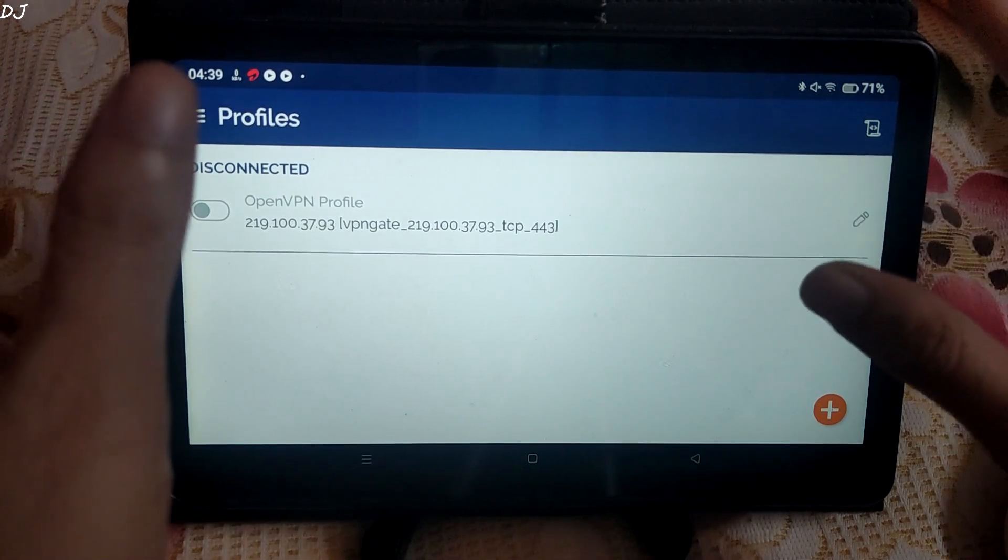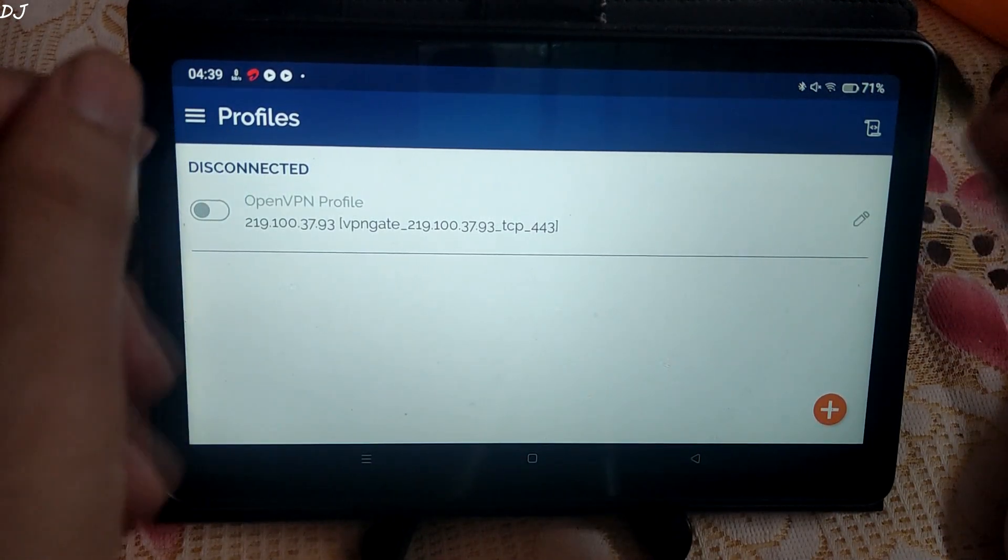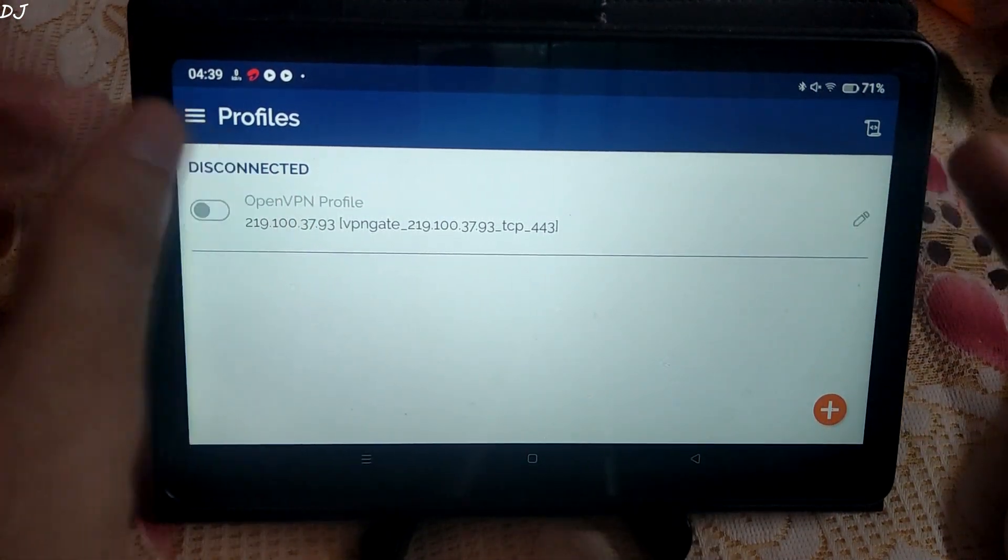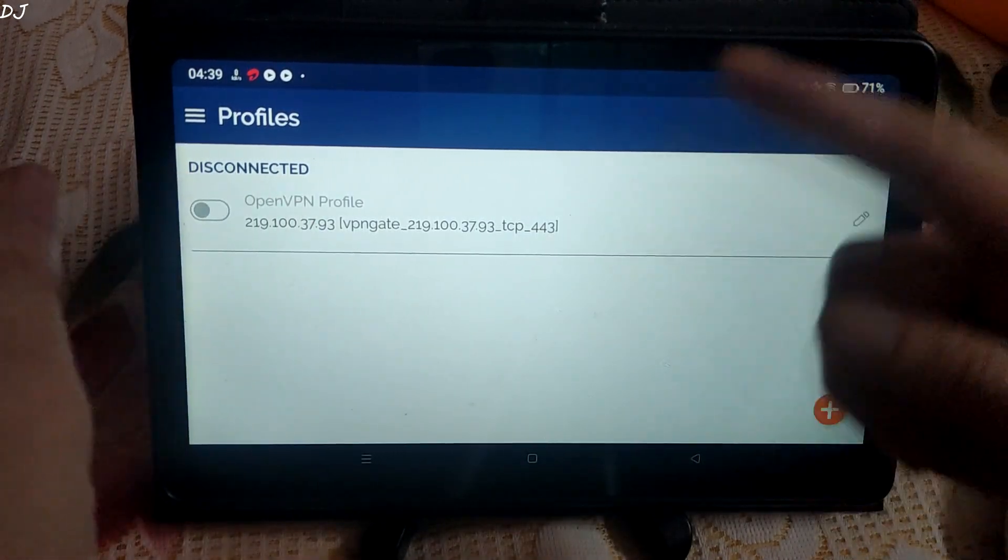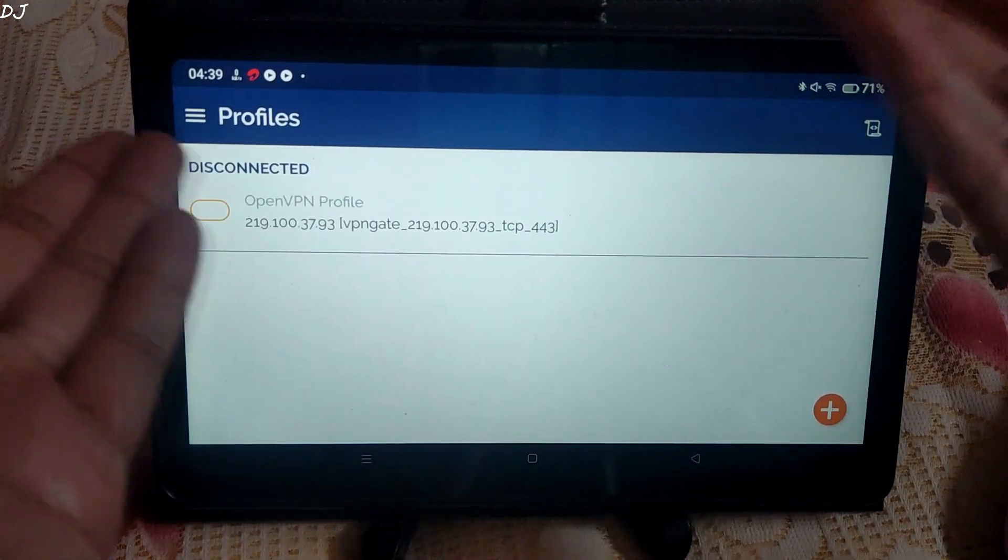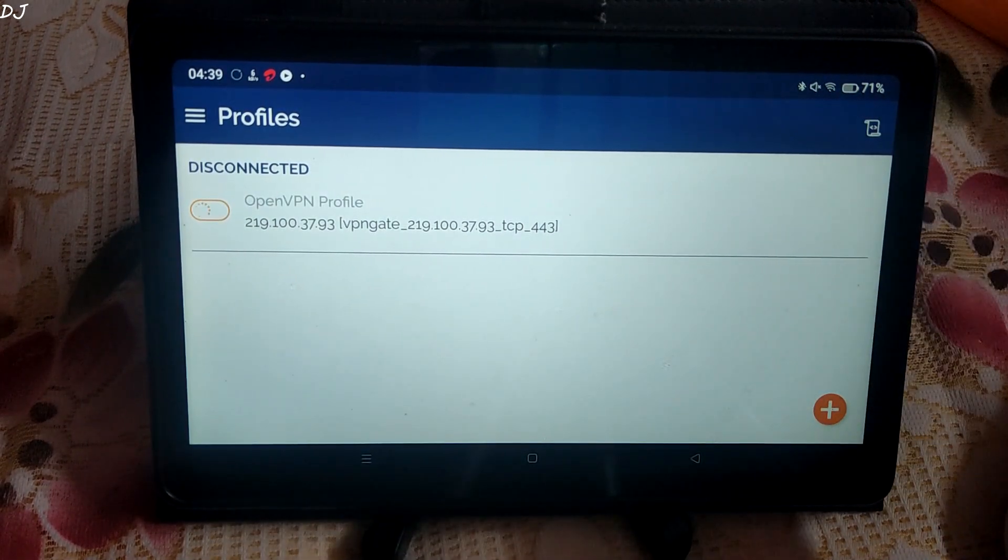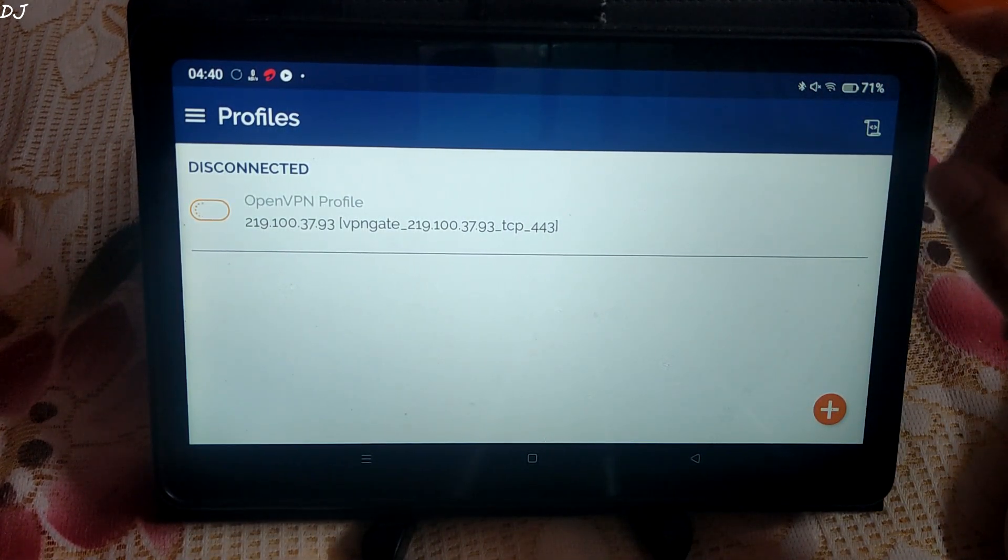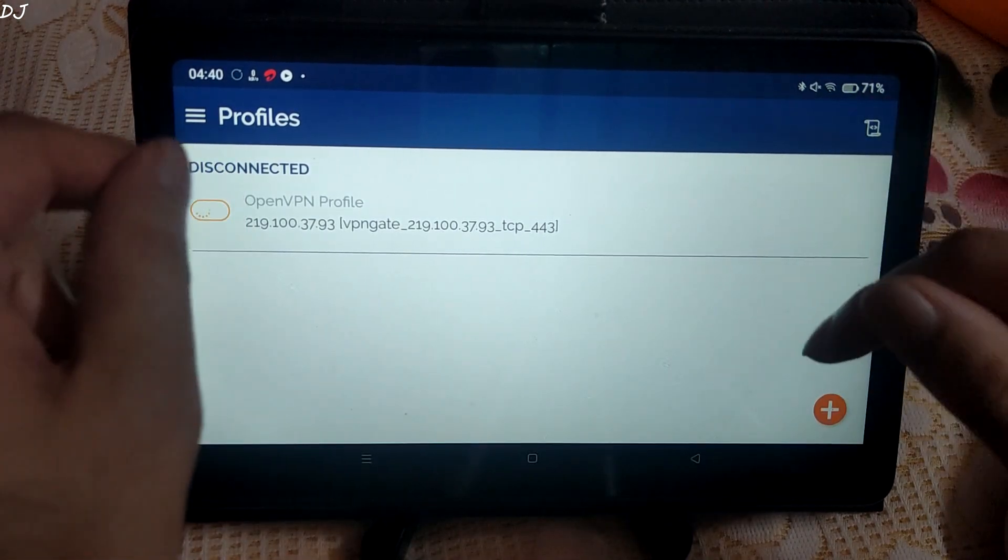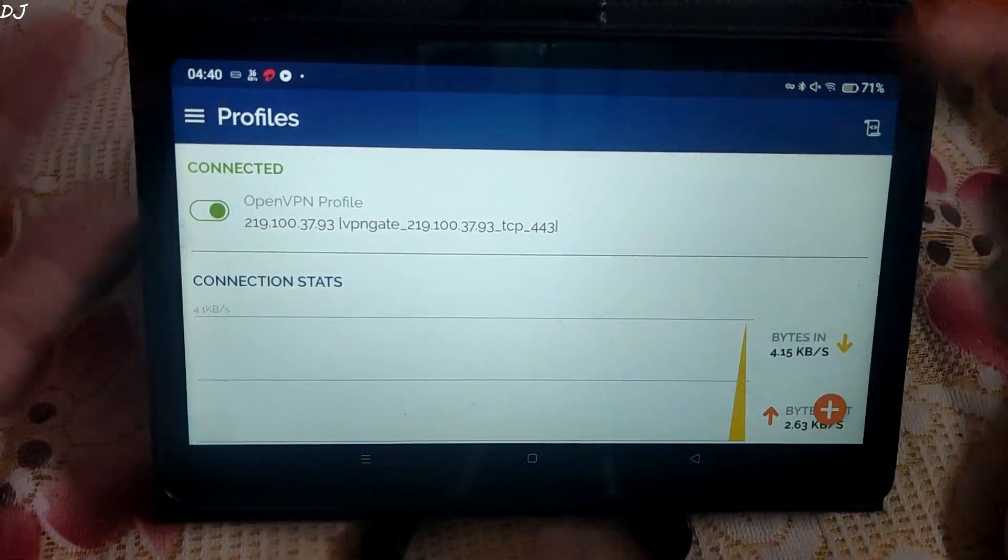In case you want to reconnect to the VPN, just open the OpenVPN application. Here you will find the profile that you just created earlier. Just toggle it. Wait for a few seconds. Connection should establish. There you go. Connected.